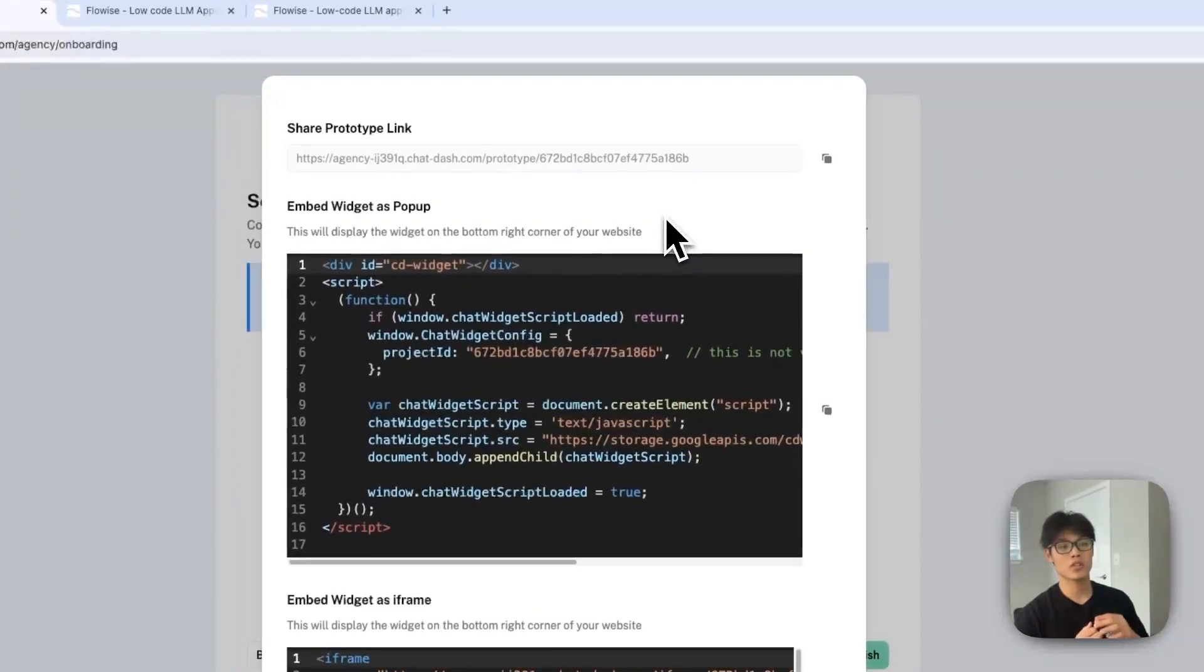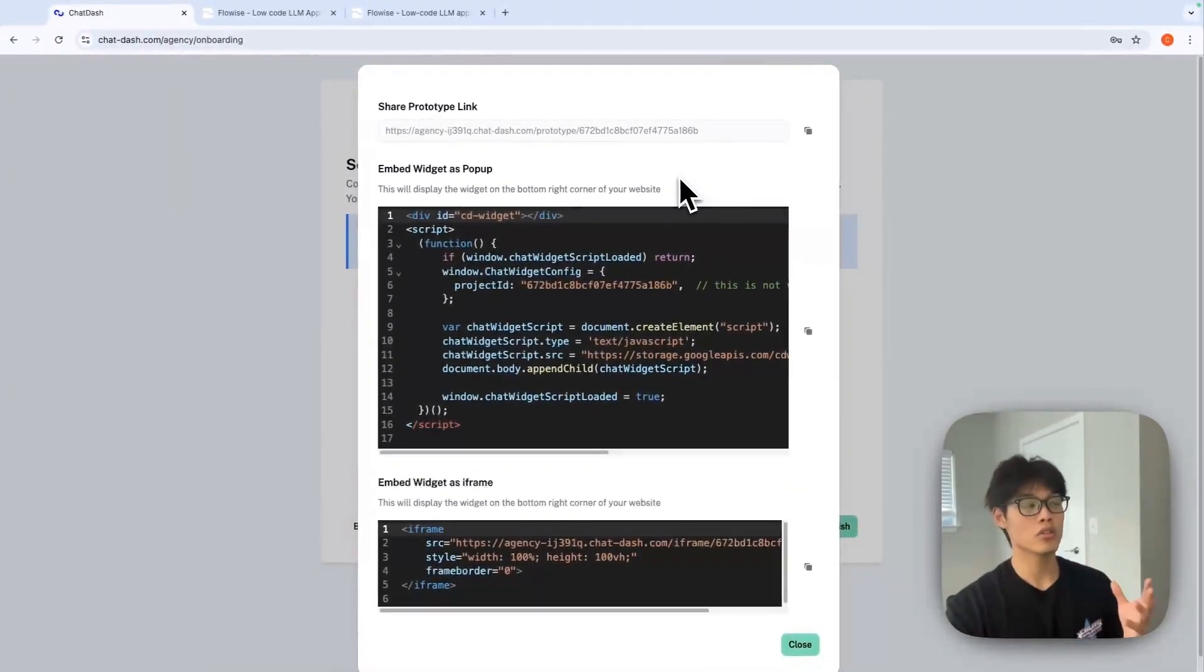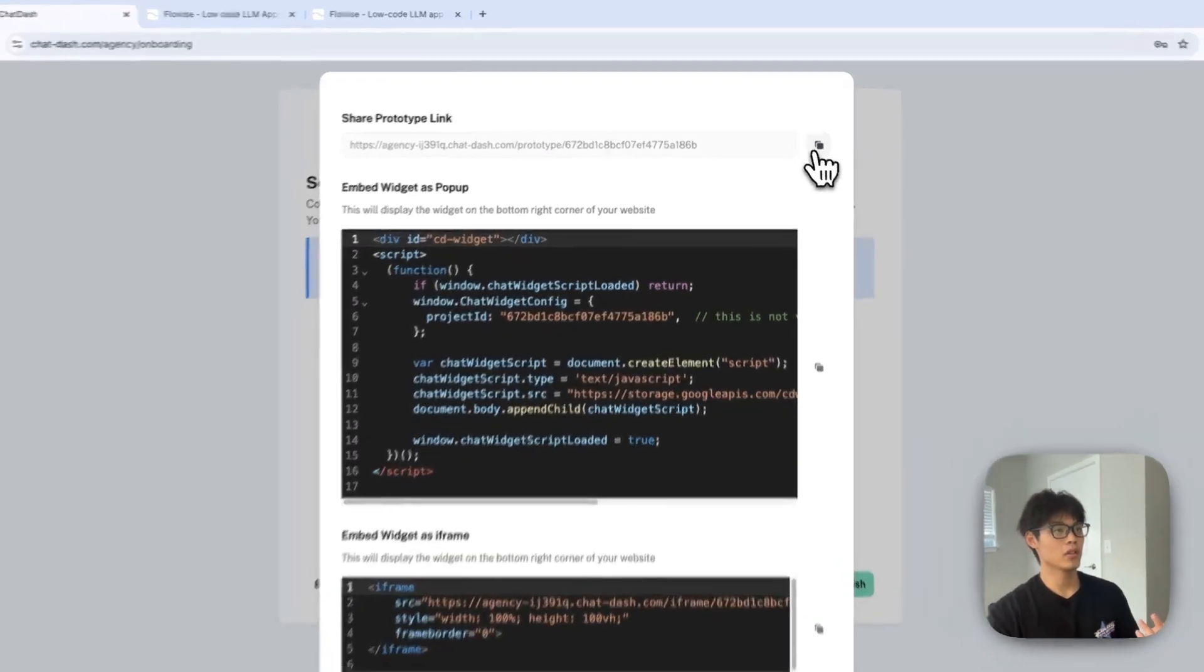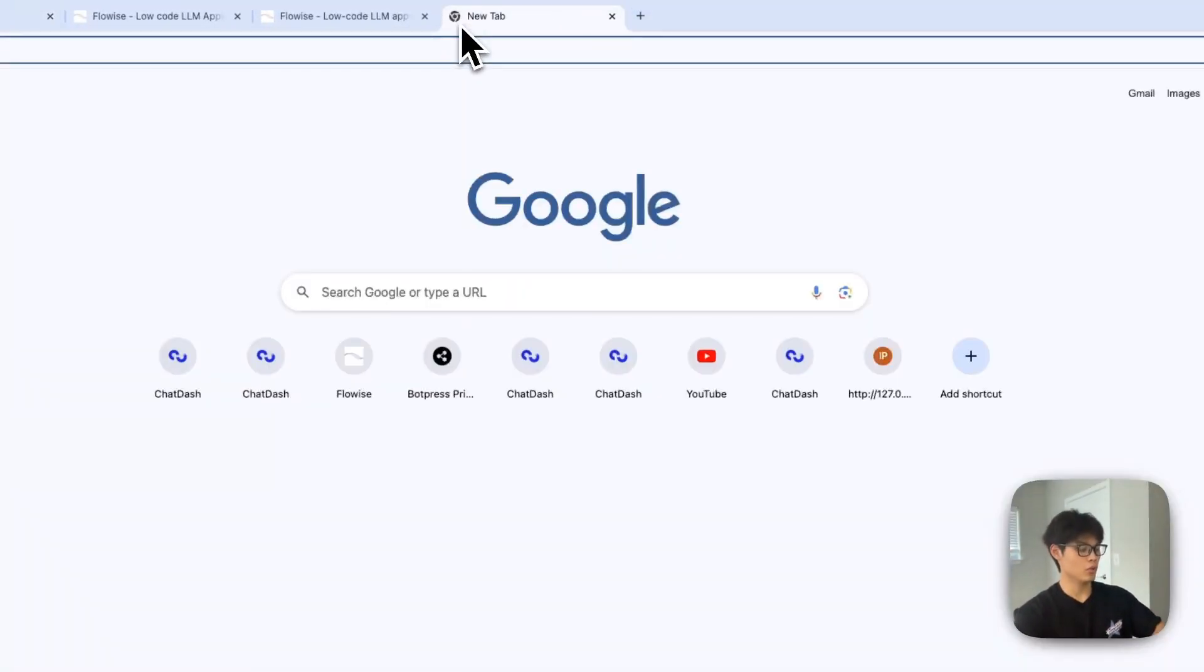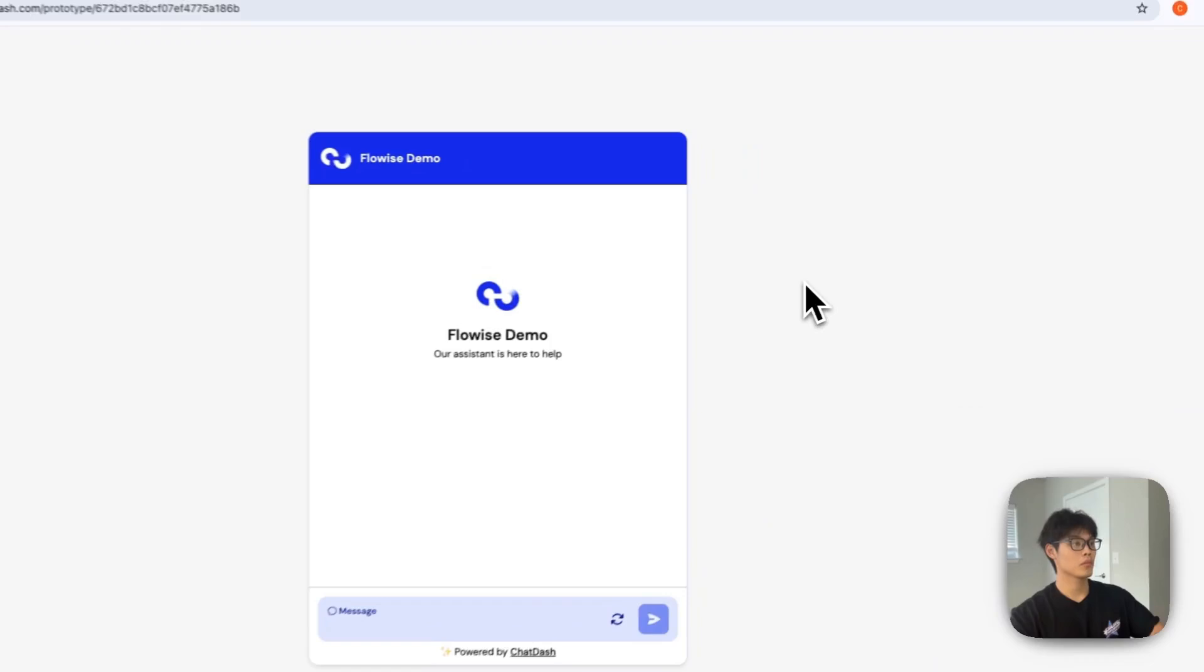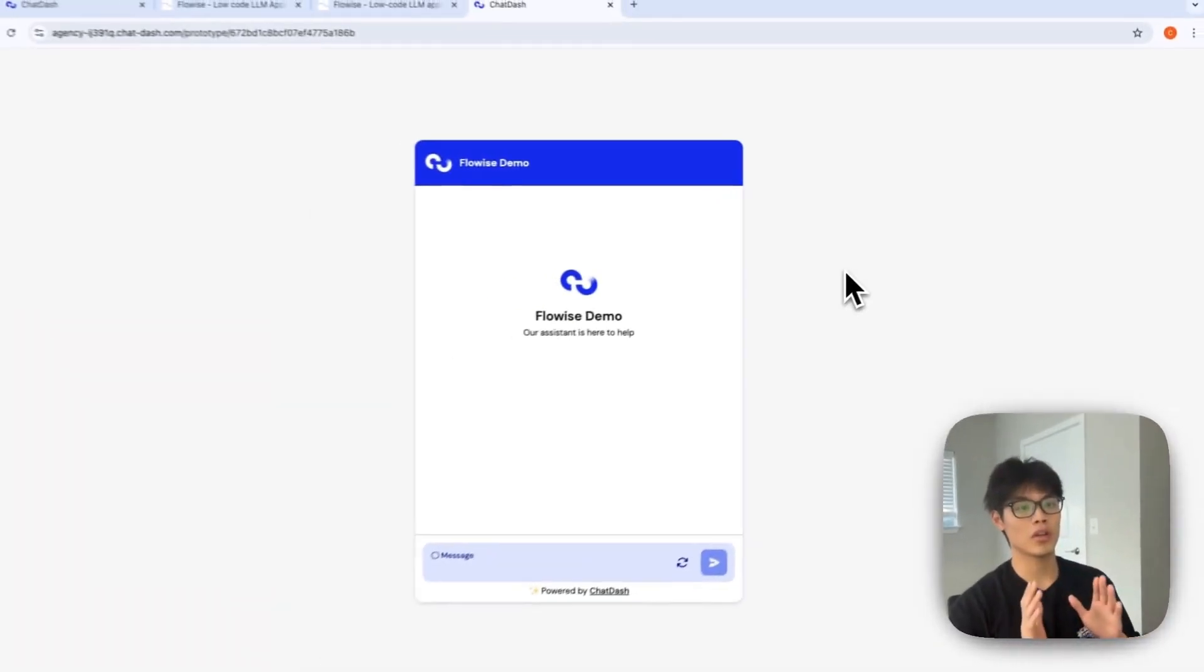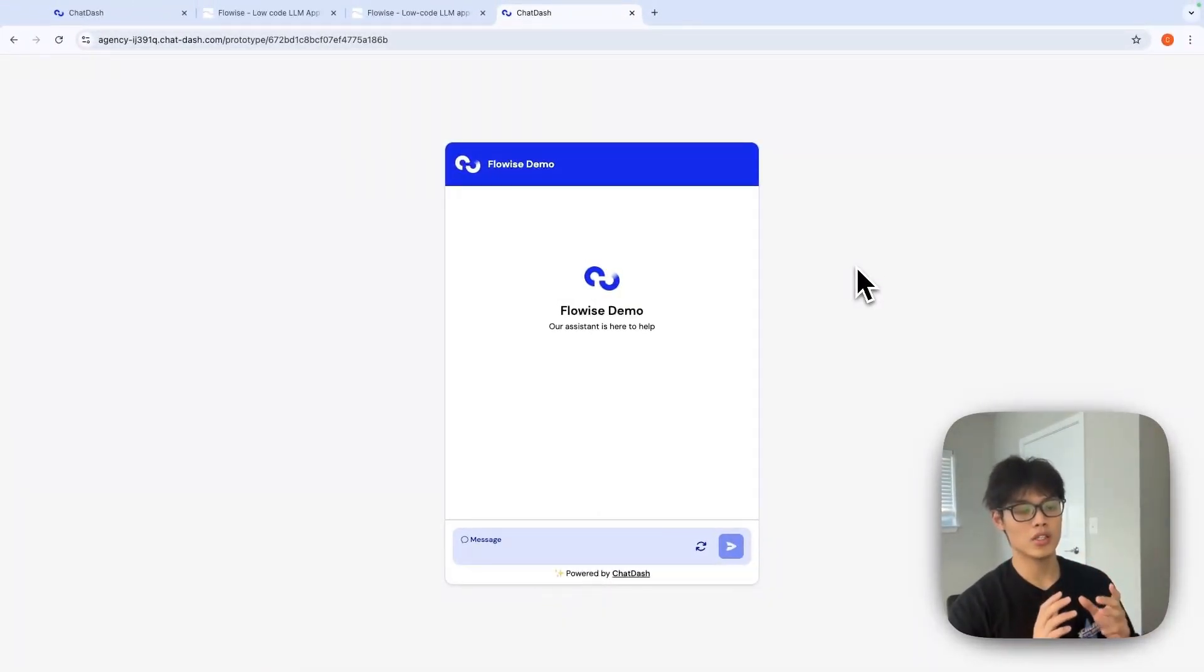For this demo video, I will show you how it looks like in a prototype link. Copy and go to prototype link. This is very basic chatbot widget of ChatDash.